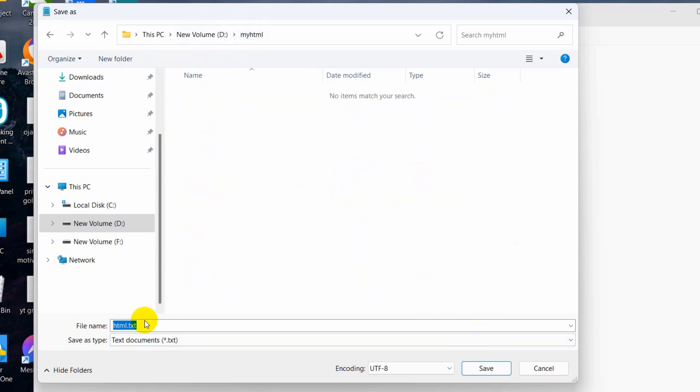Here we're going to give it a name. Let's say the file name will be 'myfile' or we can say 'myfirstcode.'